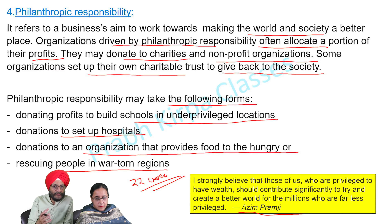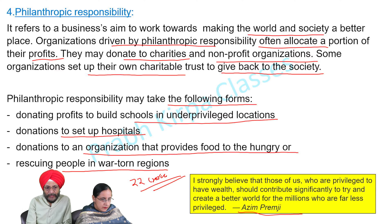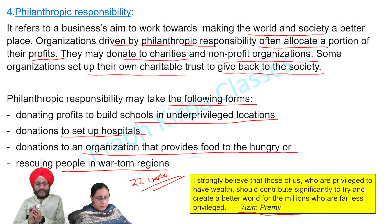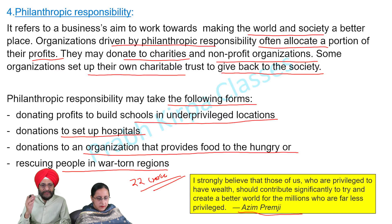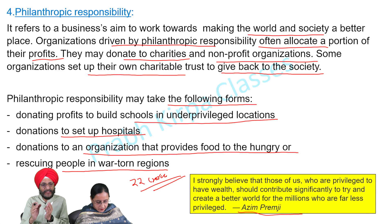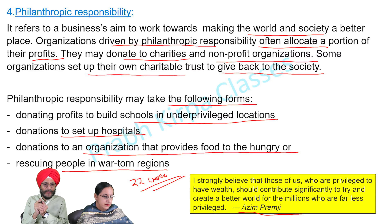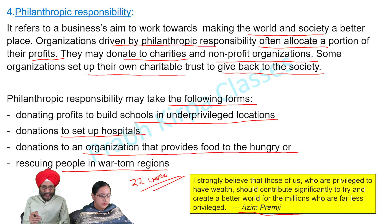Bill Gates, the co-founder of Microsoft, and Warren Buffet, the CEO of Berkshire Hathaway, are also well-known philanthropists. They have donated most of their profits and wealth towards the welfare of the public. If such philanthropic activities were not carried out by people like them, the poverty level and the condition of the poor may have been far worse than it is today.